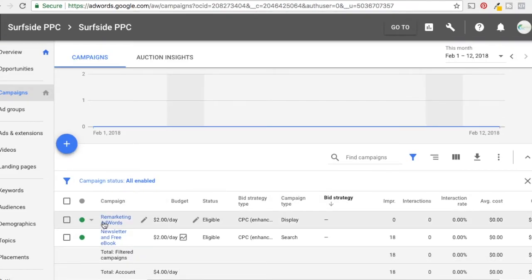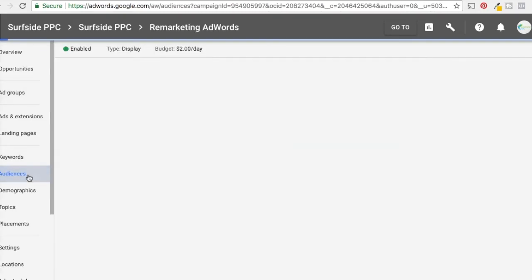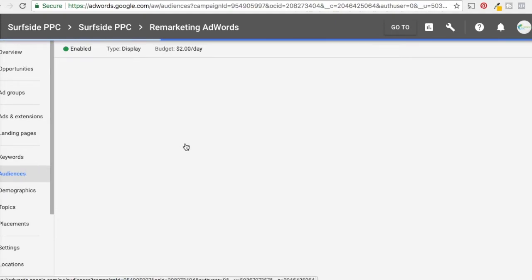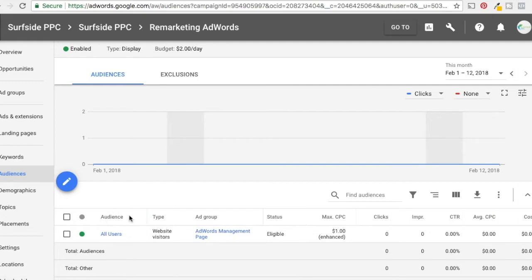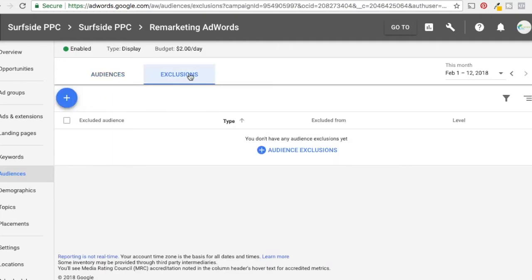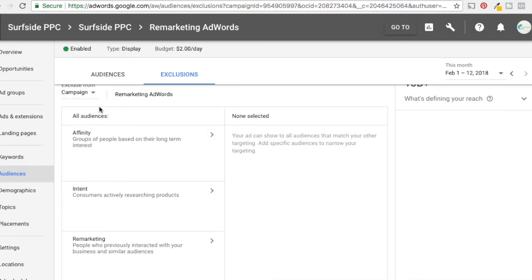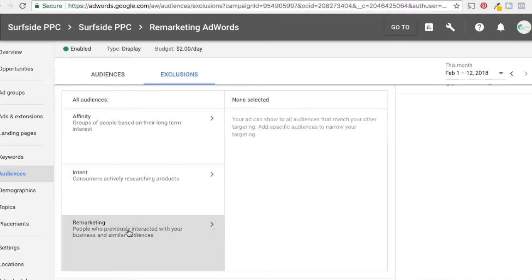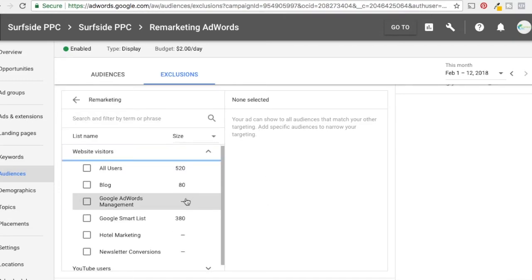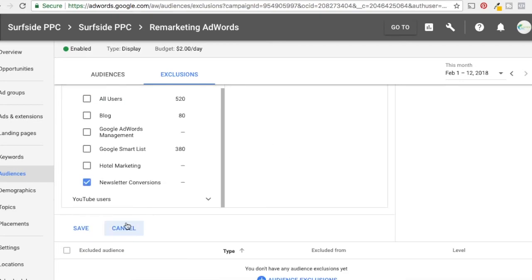We're at the campaign screen. Go into the display remarketing campaign, then click on Audiences. You can target specific users here — right now we're targeting all users for our ad group. We want to exclude people who have already converted, so come into Exclusions. Audience exclusions are audiences you don't want to target. Click the plus button on audience exclusions — exclude from campaign 'Remarketing AdWords' — then click Remarketing. Come down to Website Visitors and select 'Newsletter Conversions', then click Save.